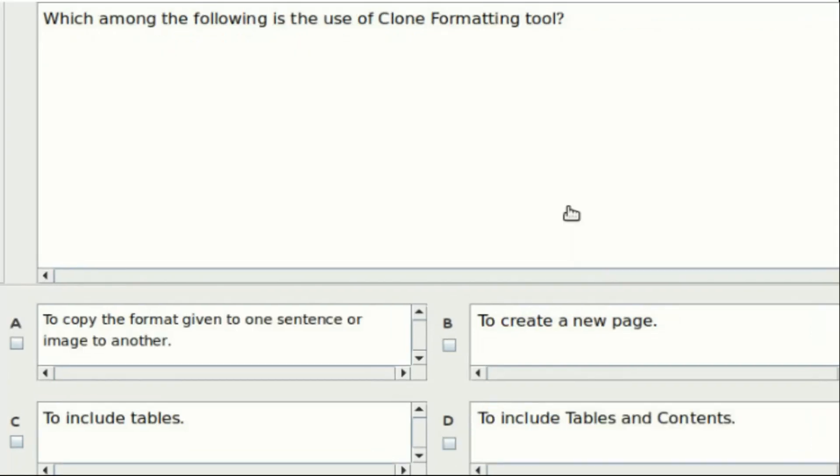Twenty-ninth question: Which among the following is the use of Clone Formatting Tool? Option A: To copy the format given to one sentence or image to the other. Option B: To create a new page. Option C: To include tables. Option D: To include tables and content. Answer: Option A.